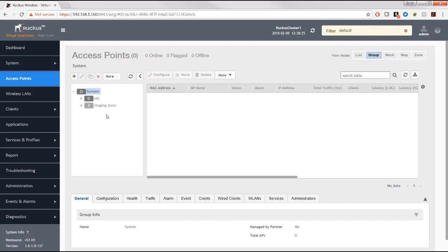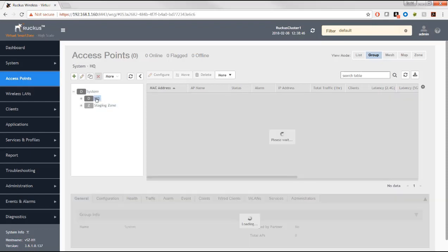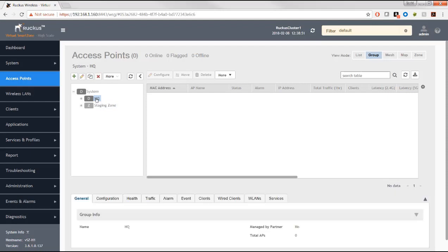APs in the staging zone have no configuration pushed down to them from the SmartZone controller. That's the default zone that comes with high scale. When you use essentials, access points are put into the default zone from the root system domain, and there's no concept of domains other than the system domain.